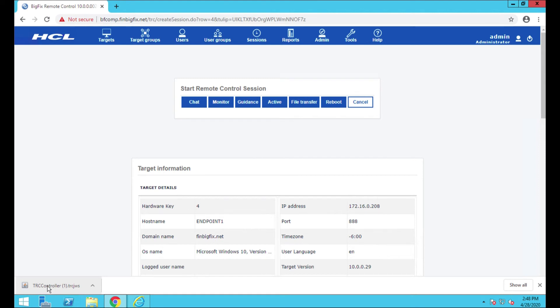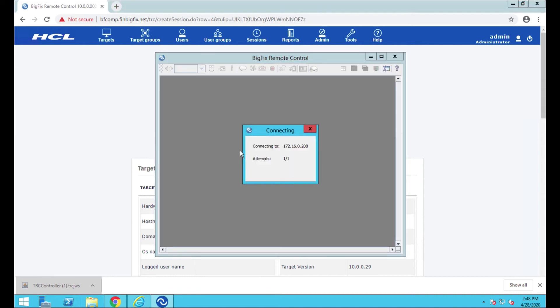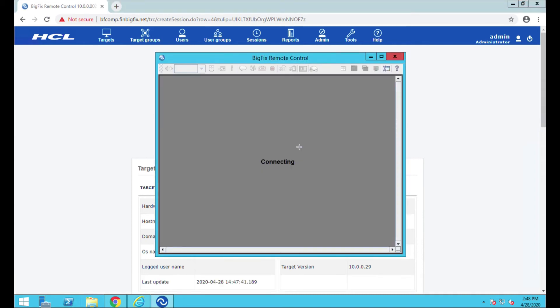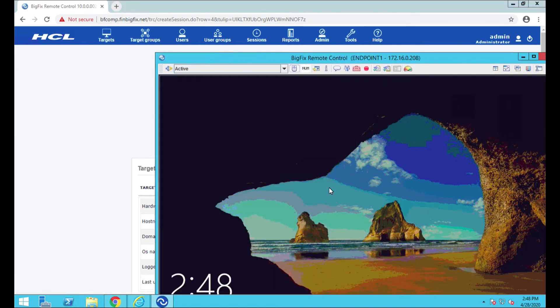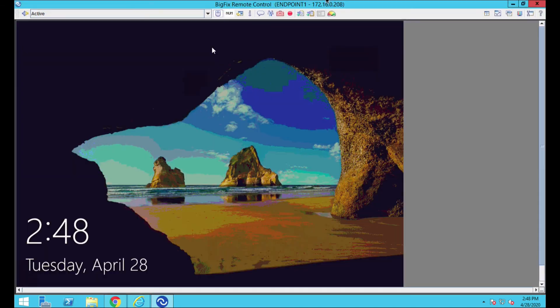This download, it's a Java file, and what it's going to do is it's going to kick off the controller software. Connecting, connected, looks good.